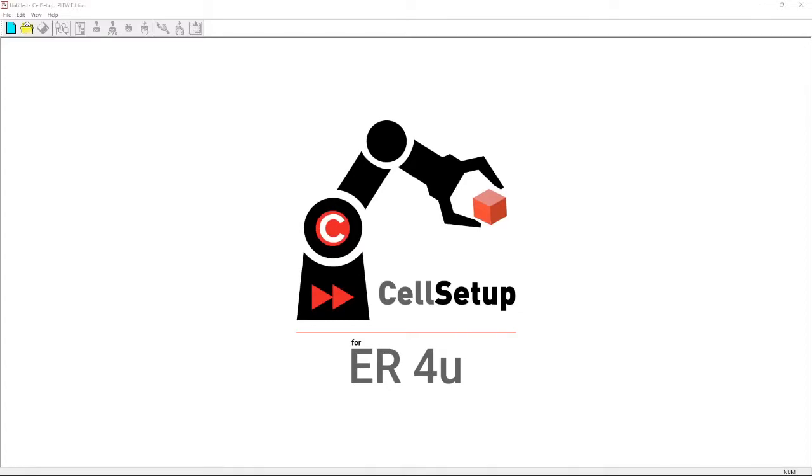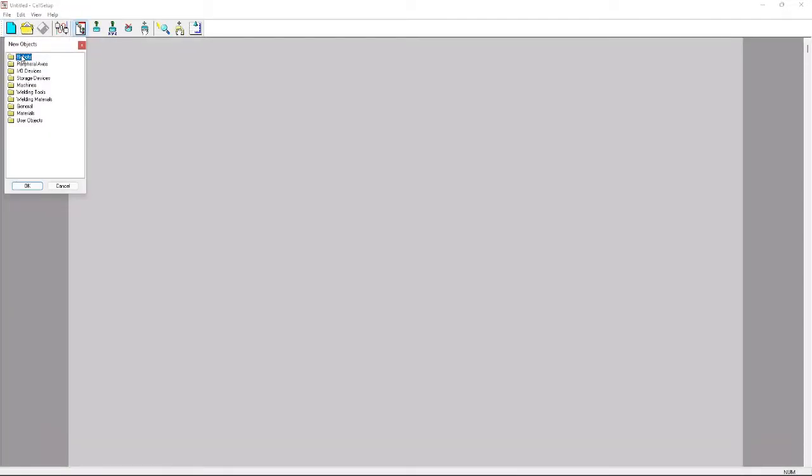Hello everybody and welcome to 3.1.2 D relative positions. What we're gonna do first is we're gonna make a new file. After we make our new file we're gonna make sure we add a table.